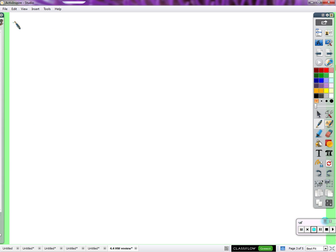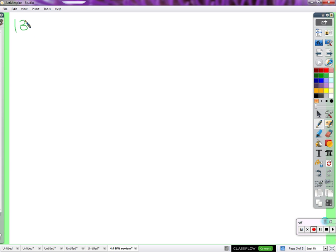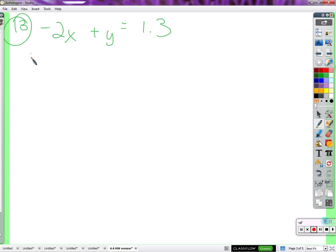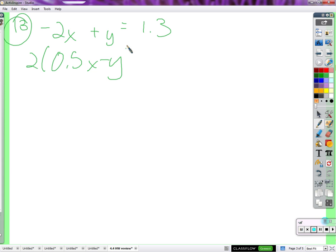Number thirteen. The second equation has parentheses. We need to decide what we're going to do with those. What do we want to do about the parentheses part of that second equation? Distribute.